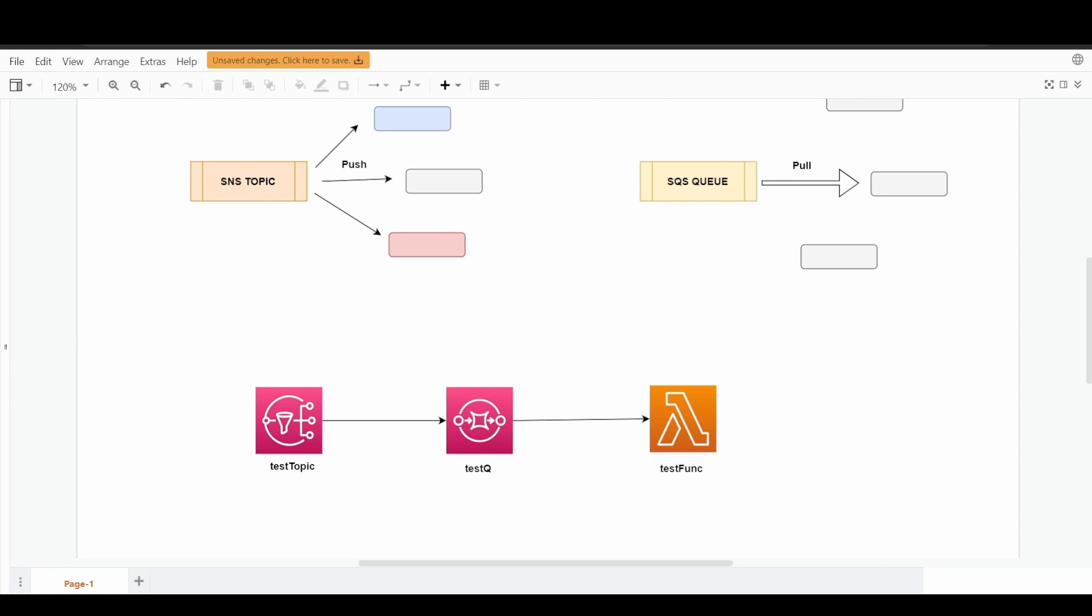As I mentioned earlier, in case you are using different use cases where you want to process the common data that's available over the SNS topic and you have different processing units altogether, maybe different hundreds of Lambda functions, you can fan out correspondingly. That's one of the architectural styles that you can utilize and implement using these three services.